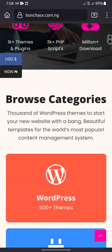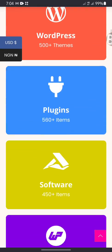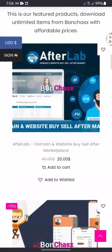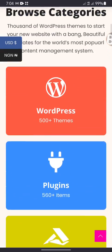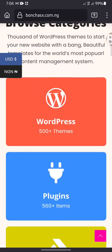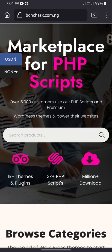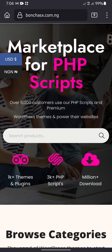Thank you for watching this video. Make sure you share this video with your friends so that they can use Born Chicks to develop their online business.